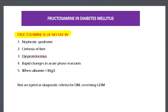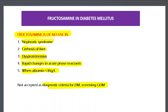Fructosamine itself is unreliable in conditions affecting albumin or total protein concentration, such as nephrotic syndrome, cirrhosis of the liver, dysproteinemias, rapid changes in acute phase reactants, or when albumin is less than 3 g/dL. In those cases, fructosamine cannot be used, and it is not a diagnostic criterion for diabetes or for screening gestational diabetes mellitus.